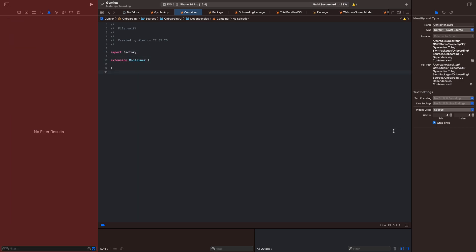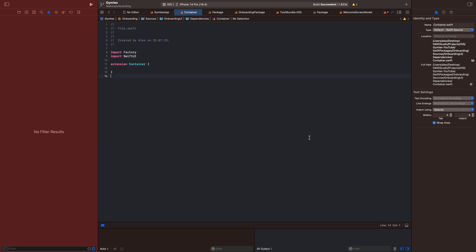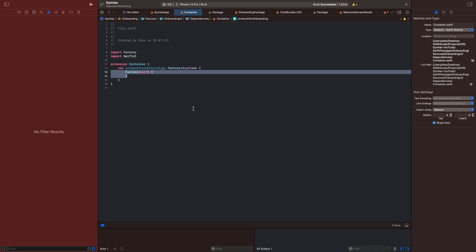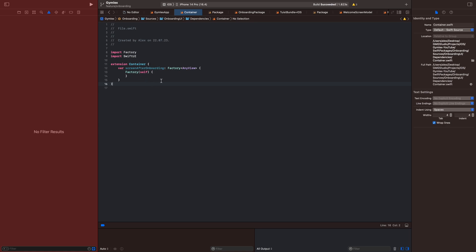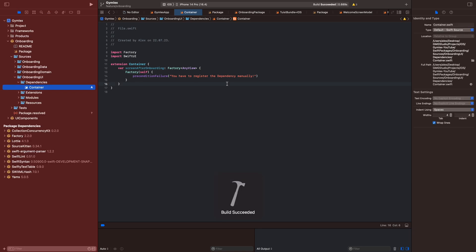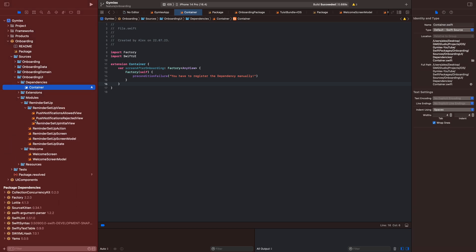We will write an extension to the Container and also import SwiftUI. We will add a variable 'screenAfterOnboarding' of the type Factory AnyView, and we will write 'factory self' and add a precondition failure: 'you have to register the dependency manually'.